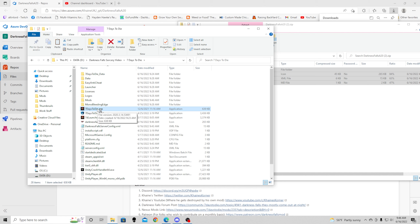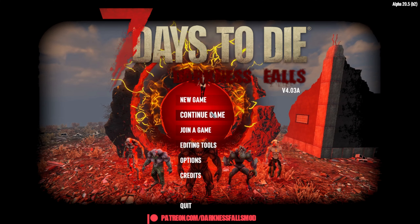We're going to run the executable right here just to make sure everything downloaded correctly and Darkness Falls actually does load up, before we load in Sorcery. Darkness Falls is loaded up, so that was step one done.